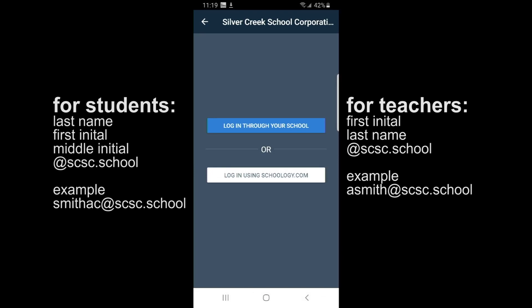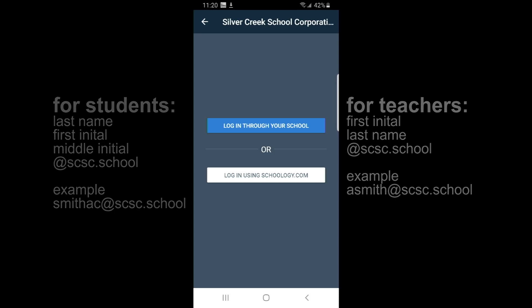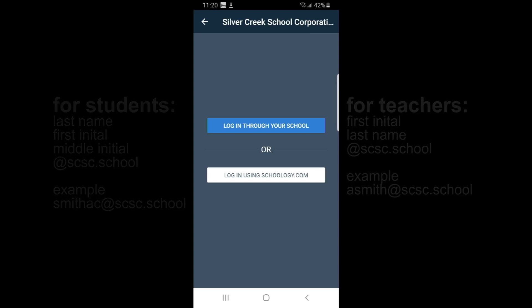Once you log in using your school credentials, which will be your regular school credentials that I'll put up on the screen for you now. Log in, give it your password. It should be your old password. And then you will land on the Schoology homepage with your courses laid out for you.